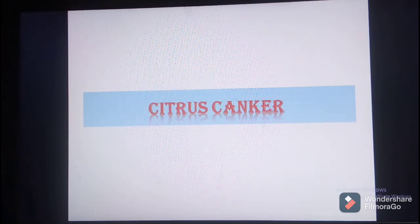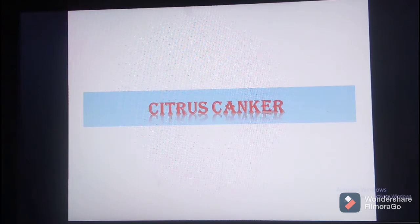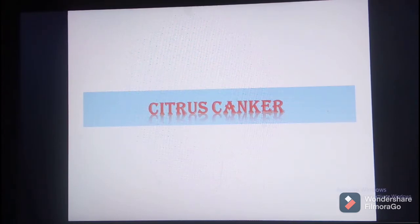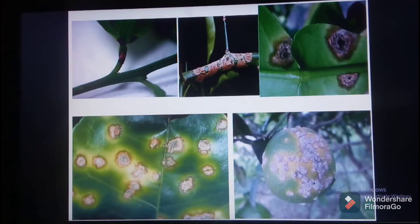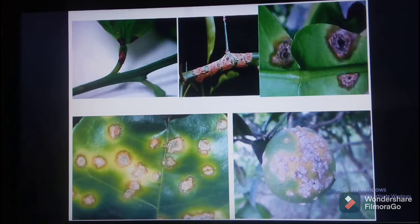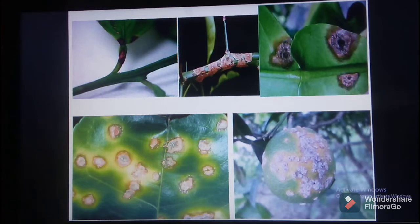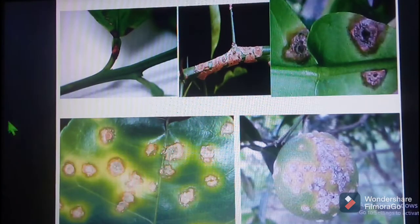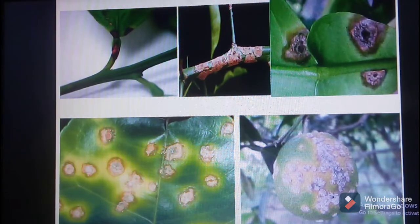The disease has also affected other parts of the world. The host of this pathogen is Citrus aurantium — sweet orange — and other citrus species. So this particular disease usually affects citrus plant species generally.